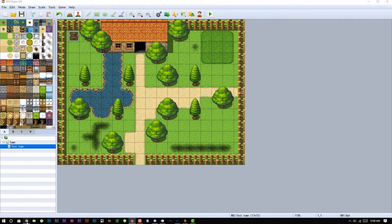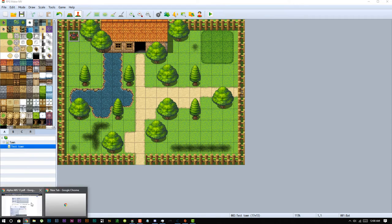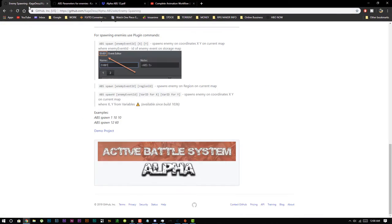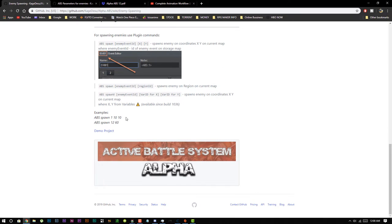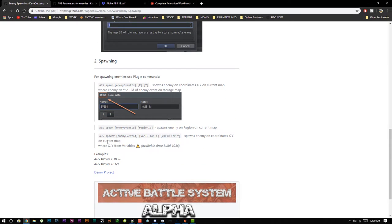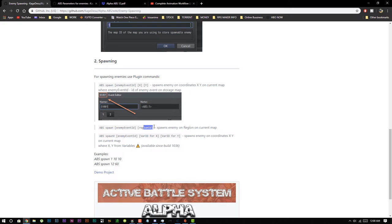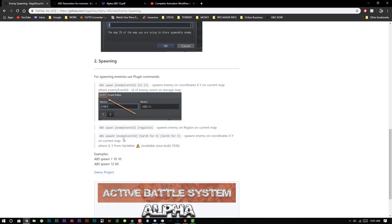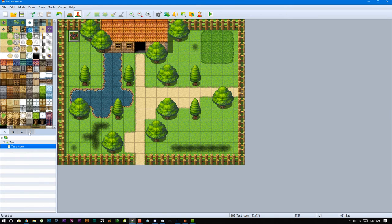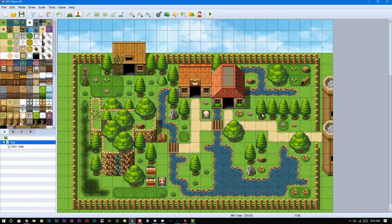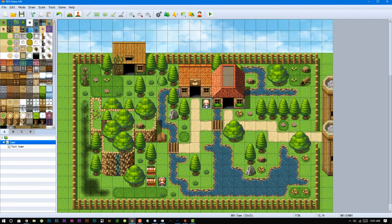And then all you will pretty much have to do is use ABS spawn, and then the enemy event ID that you want to spawn, and then the region where you want to spawn it. You will also spawn based on variables. For example, you could do enemy spawn, the enemy ID, variable ID for X and variable ID for Y. You could also just put X and Y of a specific location that you wanted to actually spawn to.